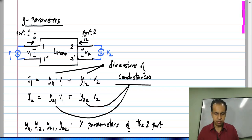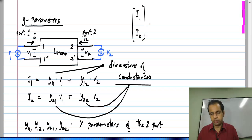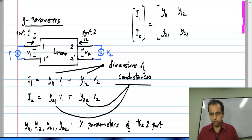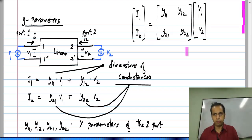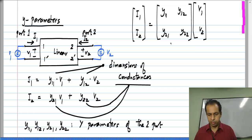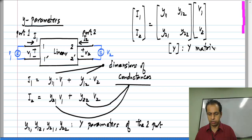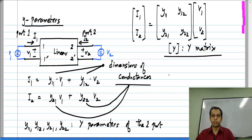This relationship can also be expressed more compactly. If we write the two currents as a vector of length 2 and arrange Y11, Y12, Y21, Y22 as a matrix times the vector of voltages V1, V2: I1 equals Y11 times V1 plus Y12 times V2, and I2 equals Y21 times V1 plus Y22 times V2. This matrix is called the Y matrix of the two-port network, consisting of four parameters because we have two dependent variables and two independent variables.